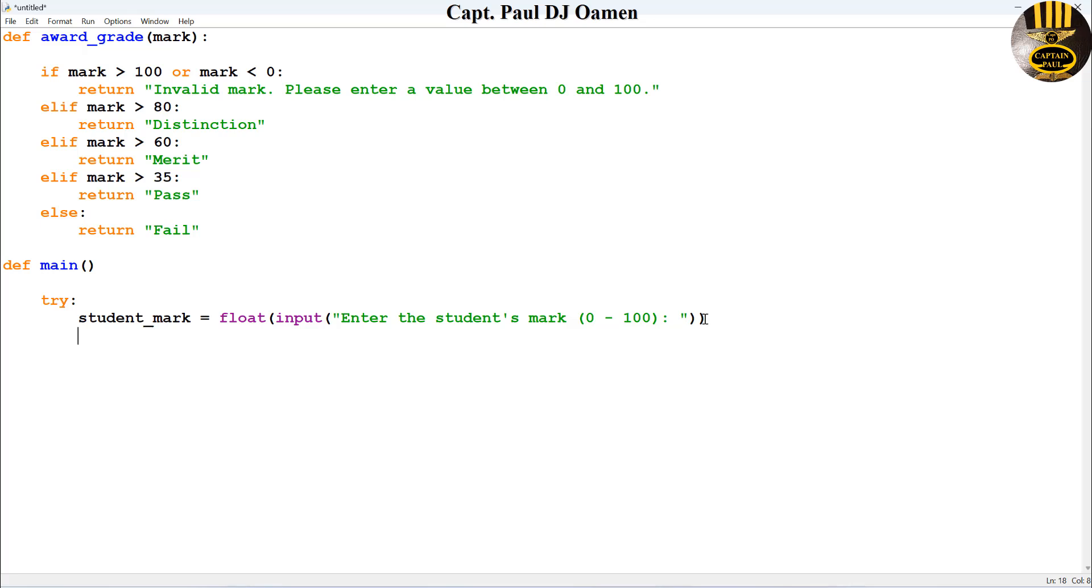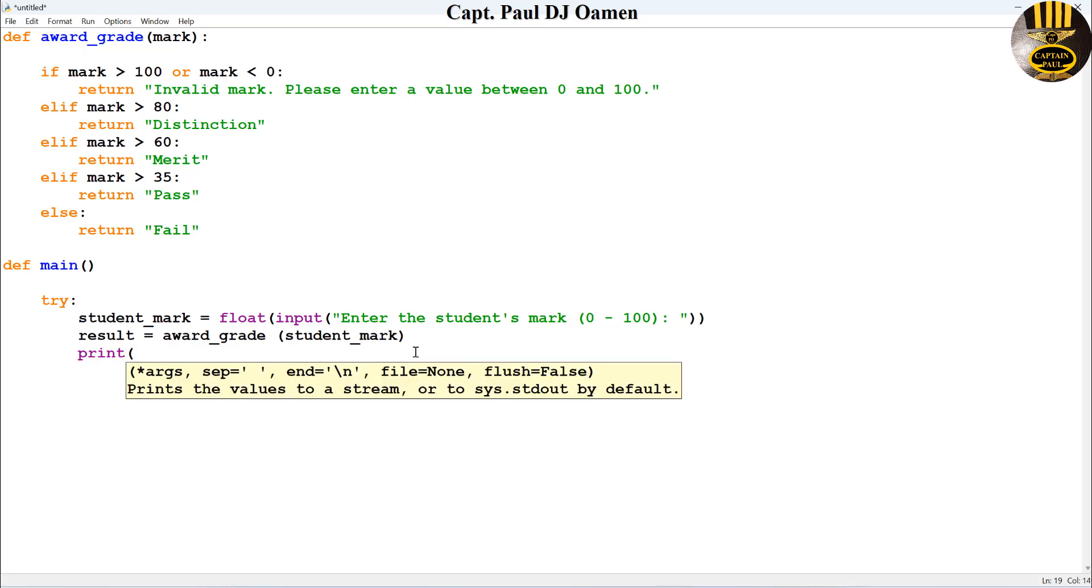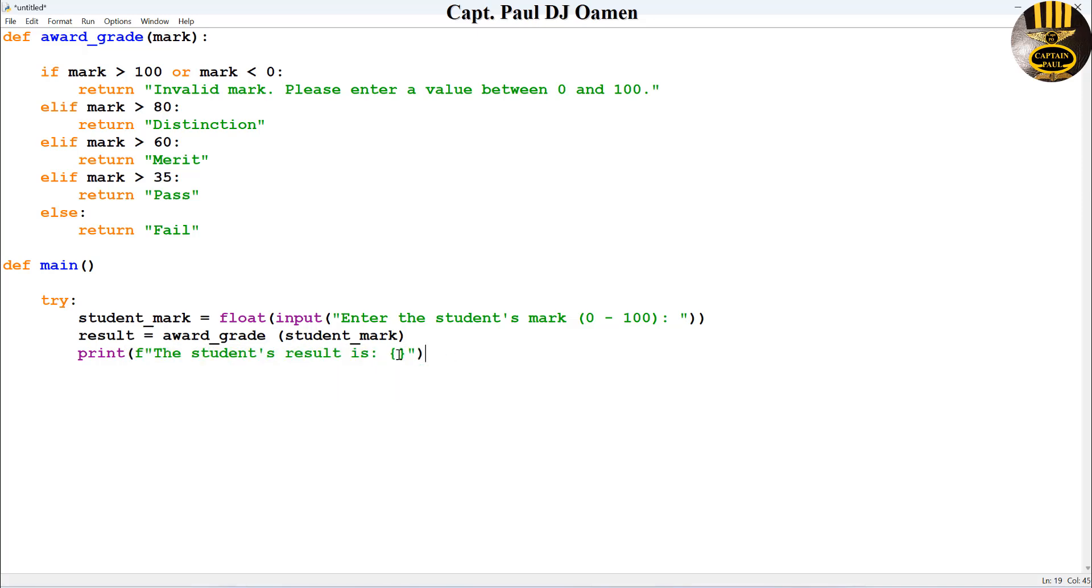That is fine. So that's stored inside this variable that we're going to call as result, and that is going to be equals award, so we're calling this to compare whatever value you enter. Let's get an output. Let's say convert whatever is entered into string, so we say the student's result is, enter the variable result.